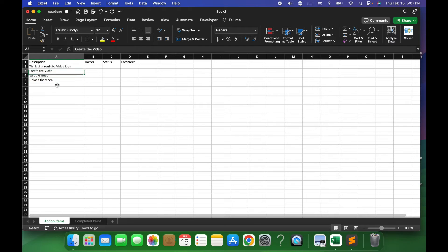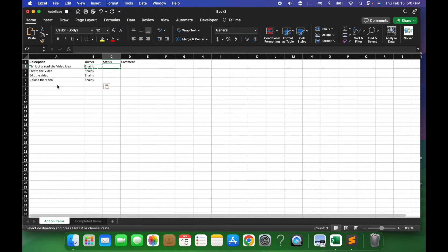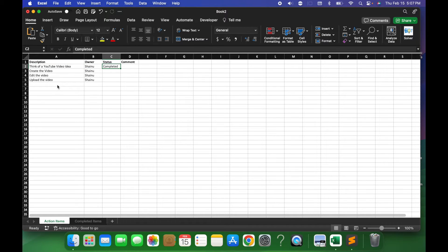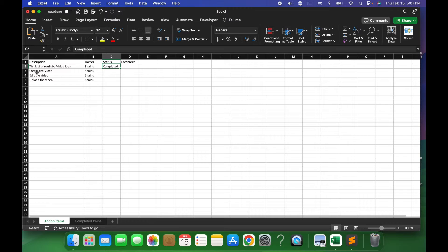All right, so these are some action items for me, and I'm just gonna put myself as the owner. And let's say you actually put the status as completed. You probably don't want to see this completed item in this list, so you probably want to move this over to the completed items tab.